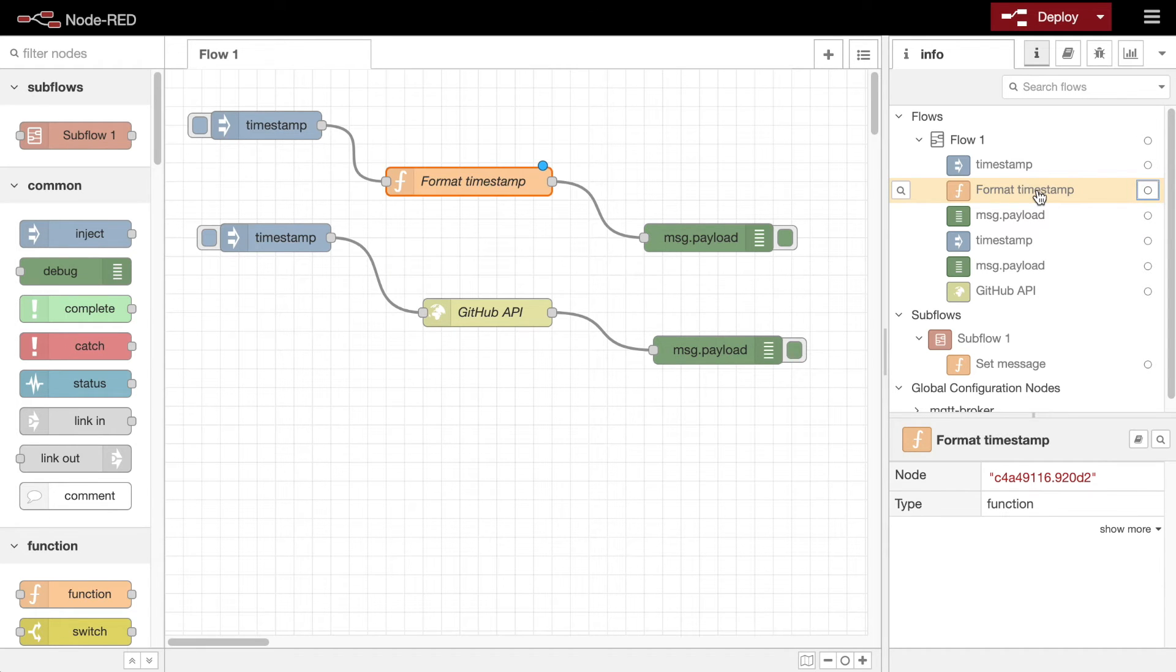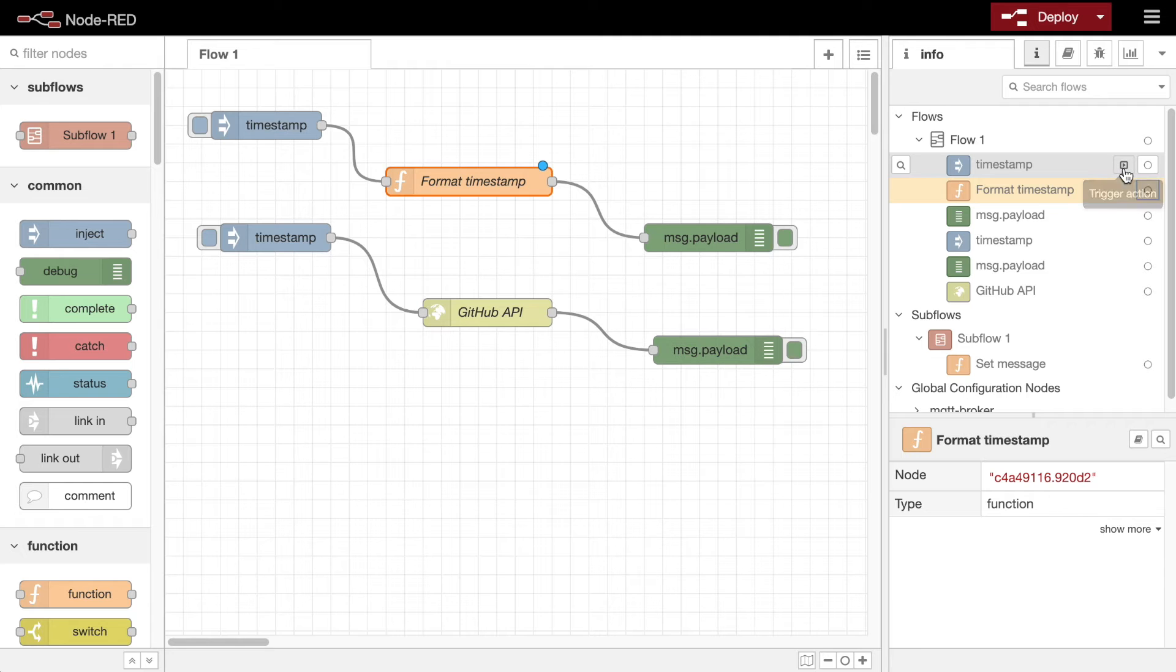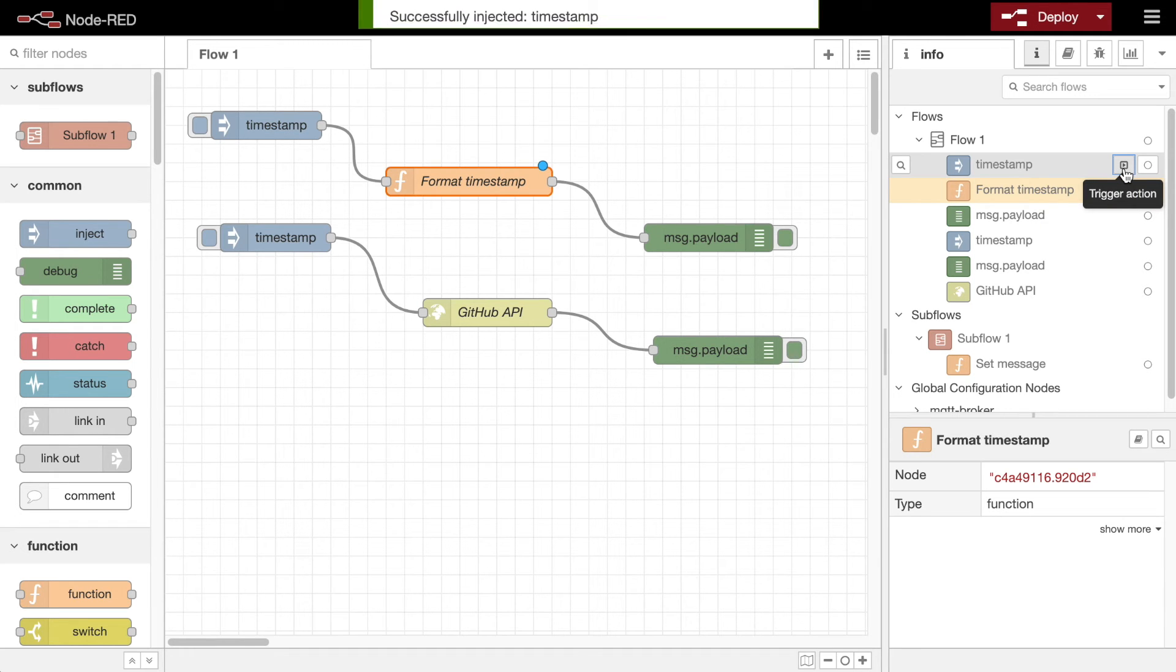In the case of nodes that have buttons on them, such as the inject and debug nodes, the outline view also provides a button that can be used to trigger the node's action.